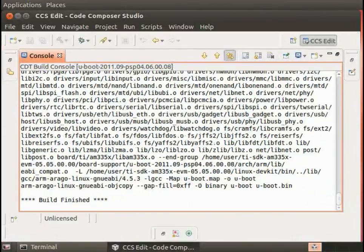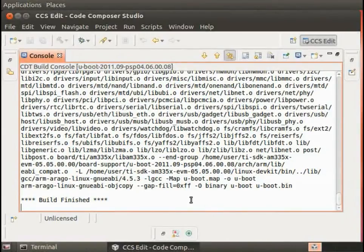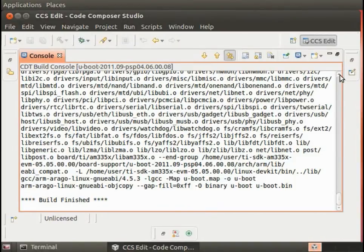After a few minutes, hopefully you'll get to this point where you see a successful build of u-boot.bin, the u-boot binary.